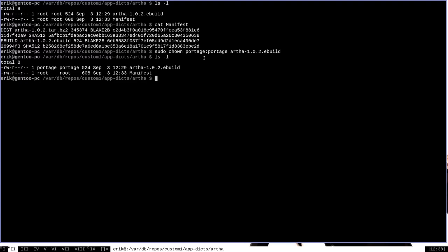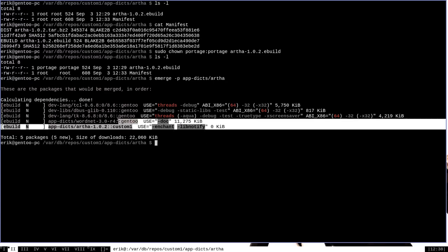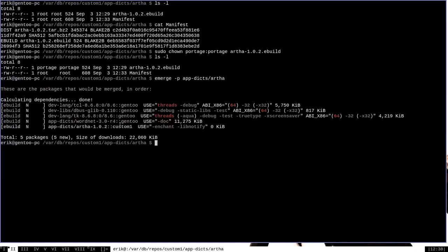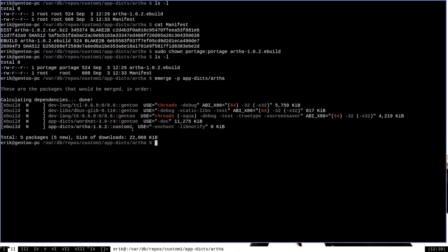We can now actually try to install Artha. So let's do emerge -p app-dicts/Artha. All right, and as you can see, our ebuild works because emerge has generated us a package and a list of dependencies that it will need to install this Artha package. And as you can see, app-dicts/artha is coming from custom1 repo, which is our own local repository. So we've done it. We've created a local ebuild repository here on our own machine, populated it with an ebuild of our own, prepared that ebuild for portage, and now we have successfully even emerged, or we would have if I hadn't run the -p option, this package that we've added to our own custom repository. And you can do this for any packages that you want, even using ebuilds that you write yourself.